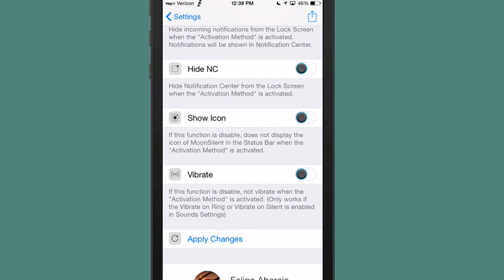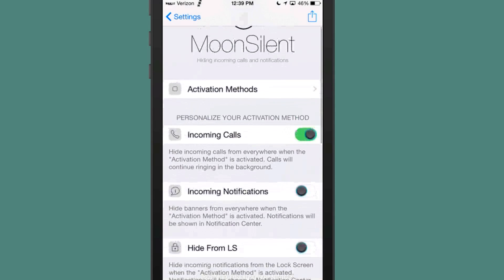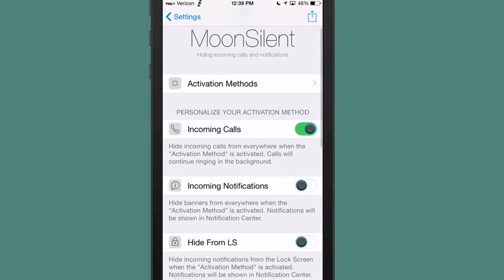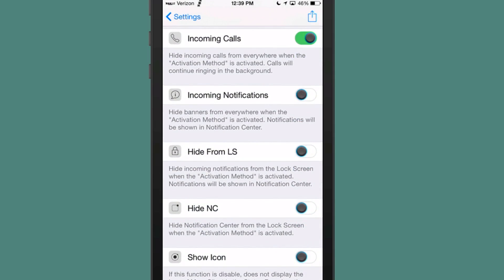So by using this tweak, you can actually still have the phone ring and vibrate, but you can eliminate which way you want it to notify you, which banners to shut down, so on and so forth.